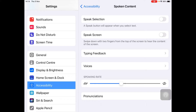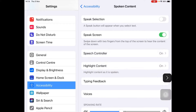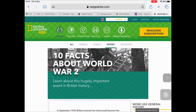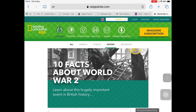The first thing we're going to look at is Speak Screen. That is your two-finger swipe down and it reads whatever's on the screen. It really does read everything on the current screen, which can sometimes be even more confusing if you're a struggling reader.